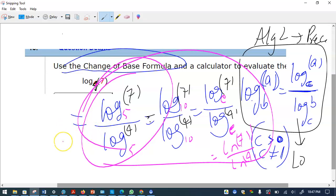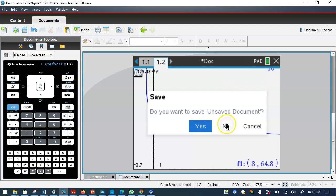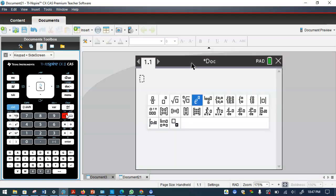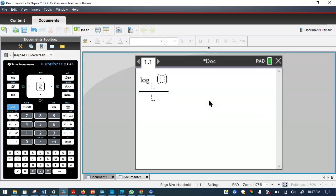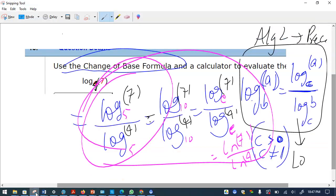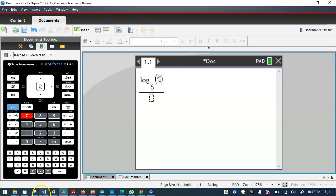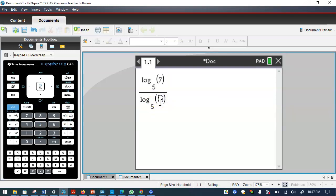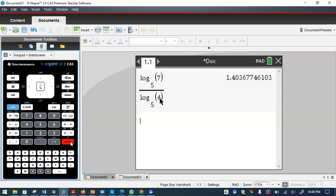Let me demonstrate with log base 4 of 7 in the calculator. Open a new calculator, enter log(7) divided by log(4), then use the control key to get the decimal answer. That gives you the numerical value to the required decimal places — one or two decimal places as the question asks. That's all you need to do for the change of base problems.